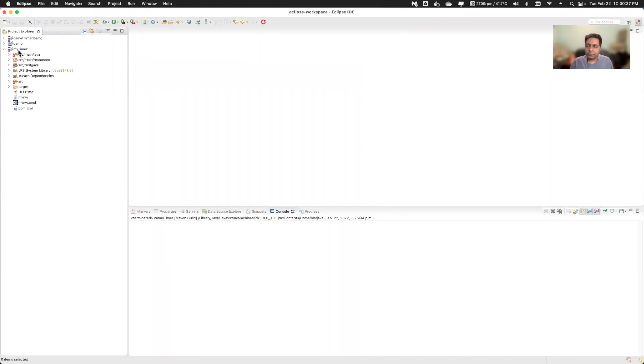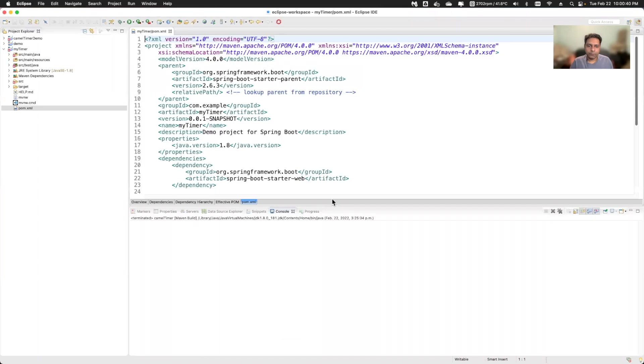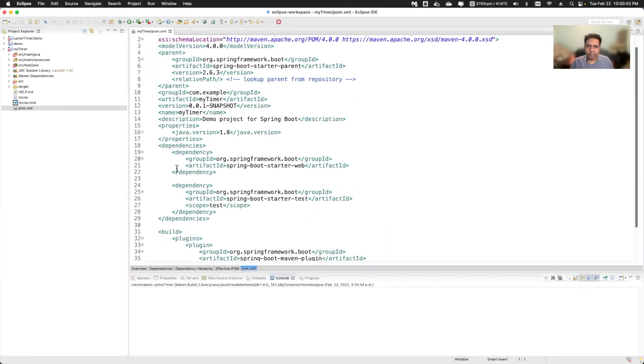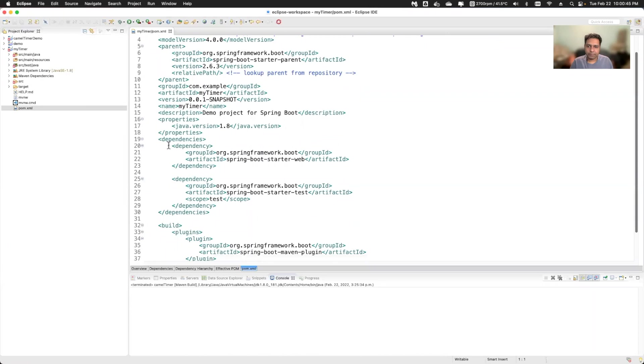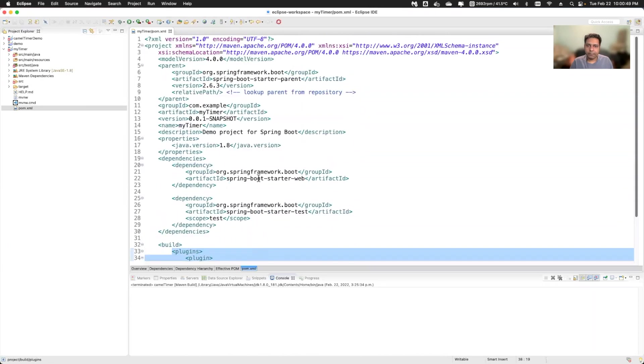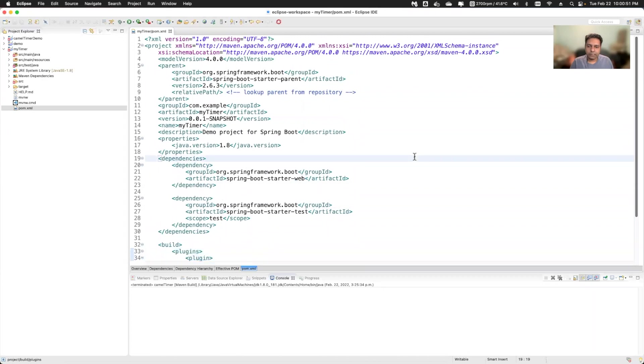So this is a Spring Boot project. If you go to the pom file, you will see here that the dependency which I have selected is added here, that is the web dependency and Maven plugin here. There's nothing related to camel here.